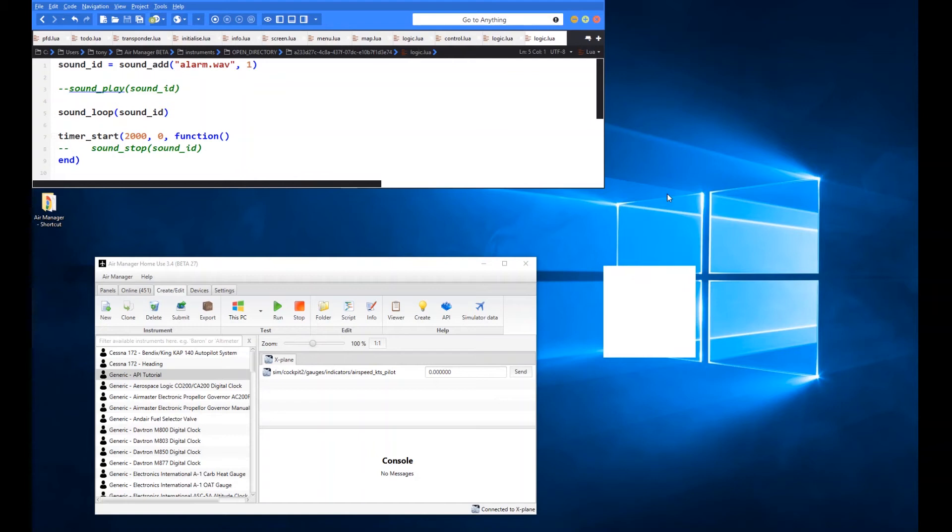So it plays. I think it probably would have stopped by now had it been the sound play. You can see that it's not actually stopping. It's just continually looping.